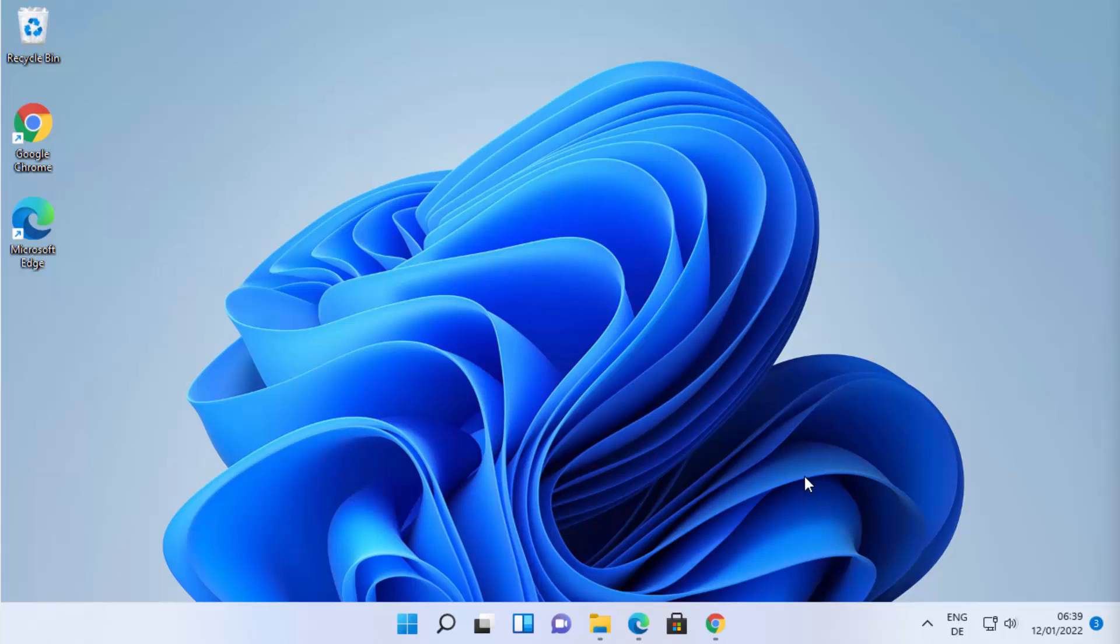Hey guys, in this video I'm going to show you how you can download and install paint.net on your Windows 11 operating system. Paint.net is a free image and photo editing software for Windows 11. Let's see how we can download it.